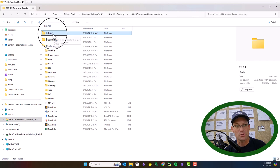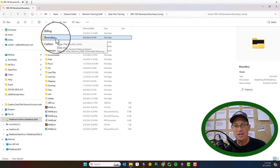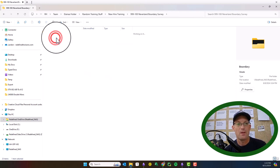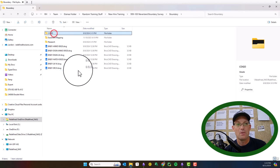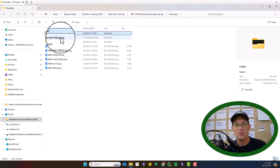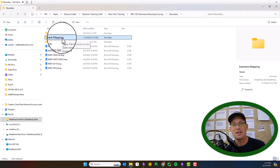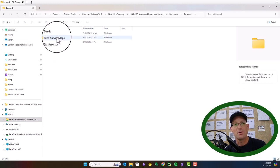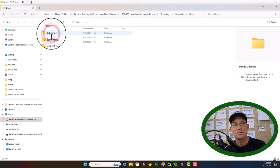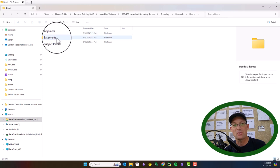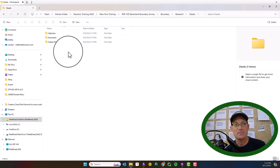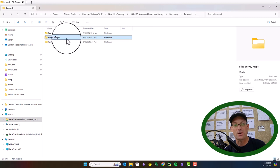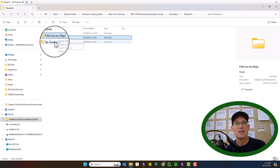For larger jobs we might have some spreadsheets in here that we're using to track budgets and invoices. That's what goes in the billing folder. The boundary folder is where we keep our information for boundary surveys. Cogos go in here. Easement deeds and other easement deed cogos will go in the easement mapping folder. The research folder has deeds - we separate those into deeds for the subject parcel and adjoiners and easements.